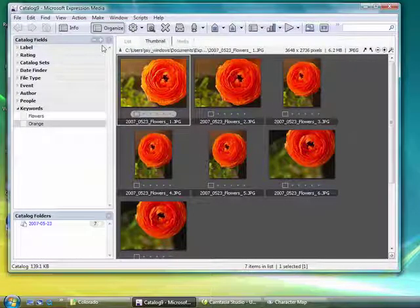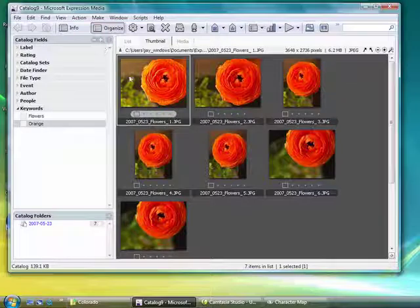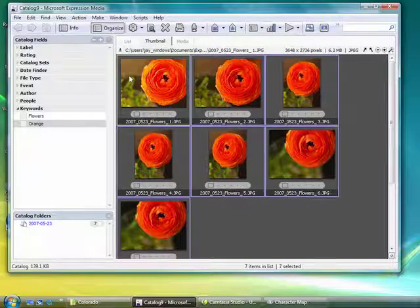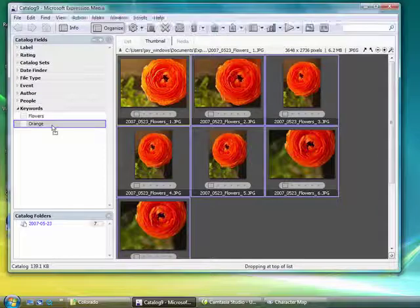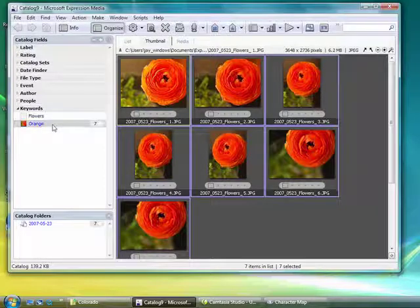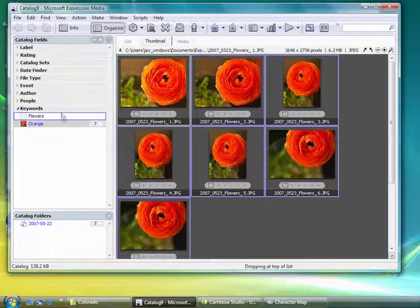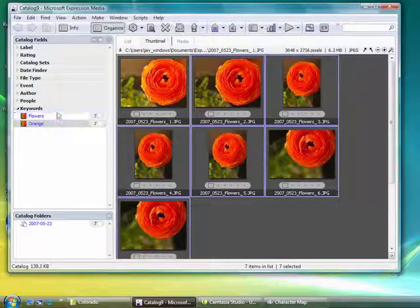So there are a couple of different ways of adding this metadata. If I go in and I select all, I can drag the photographs directly on top of that orange icon and on top of the flowers.